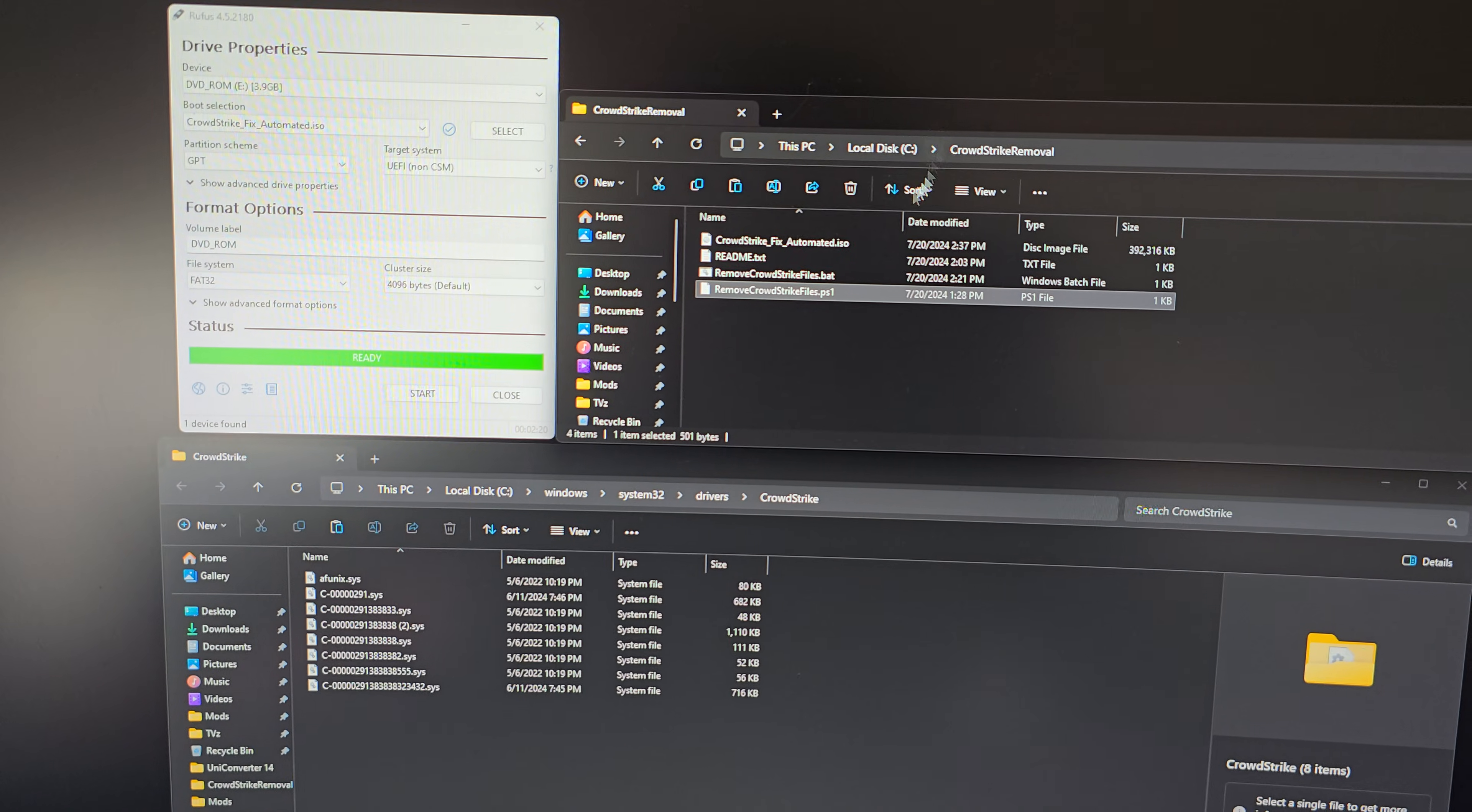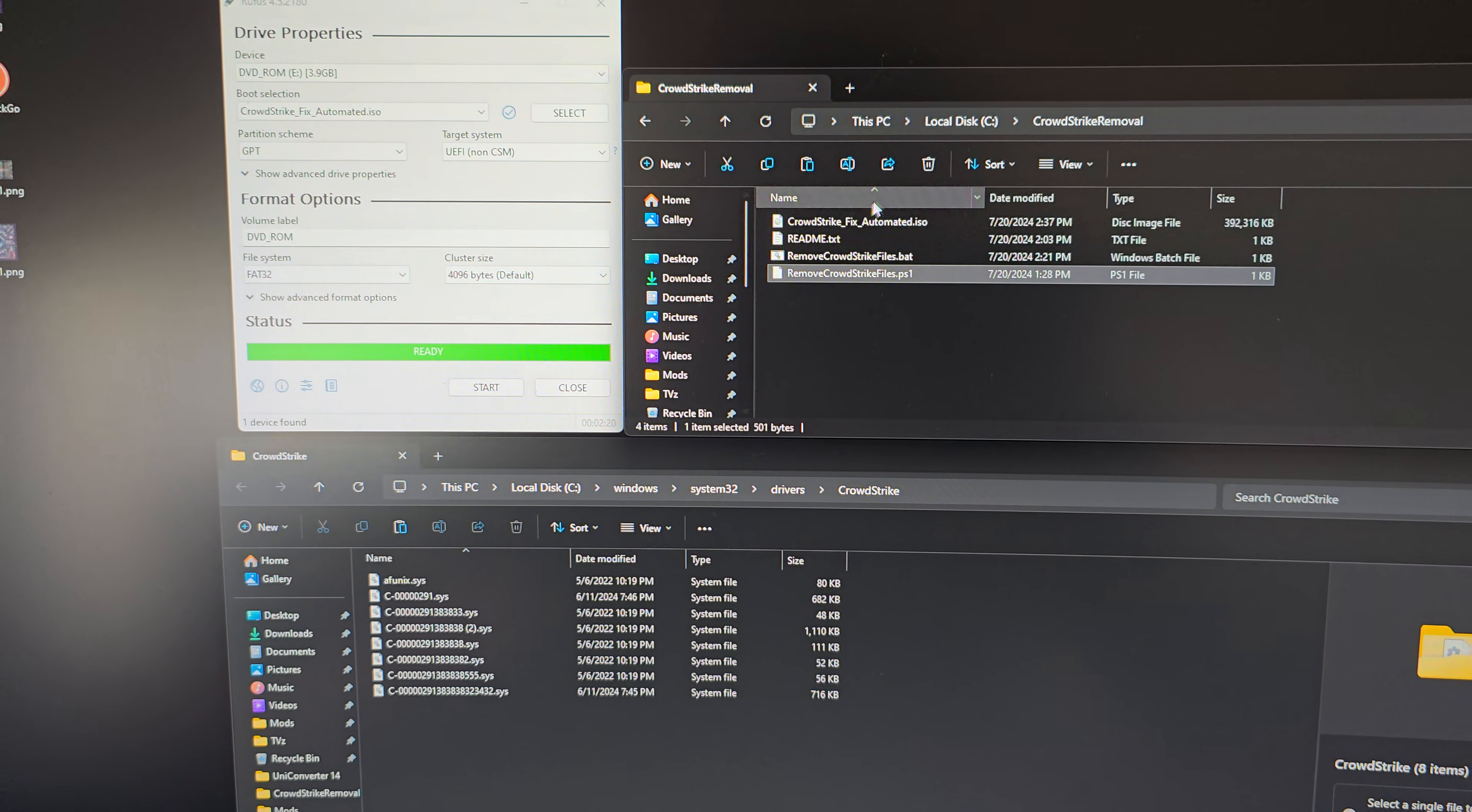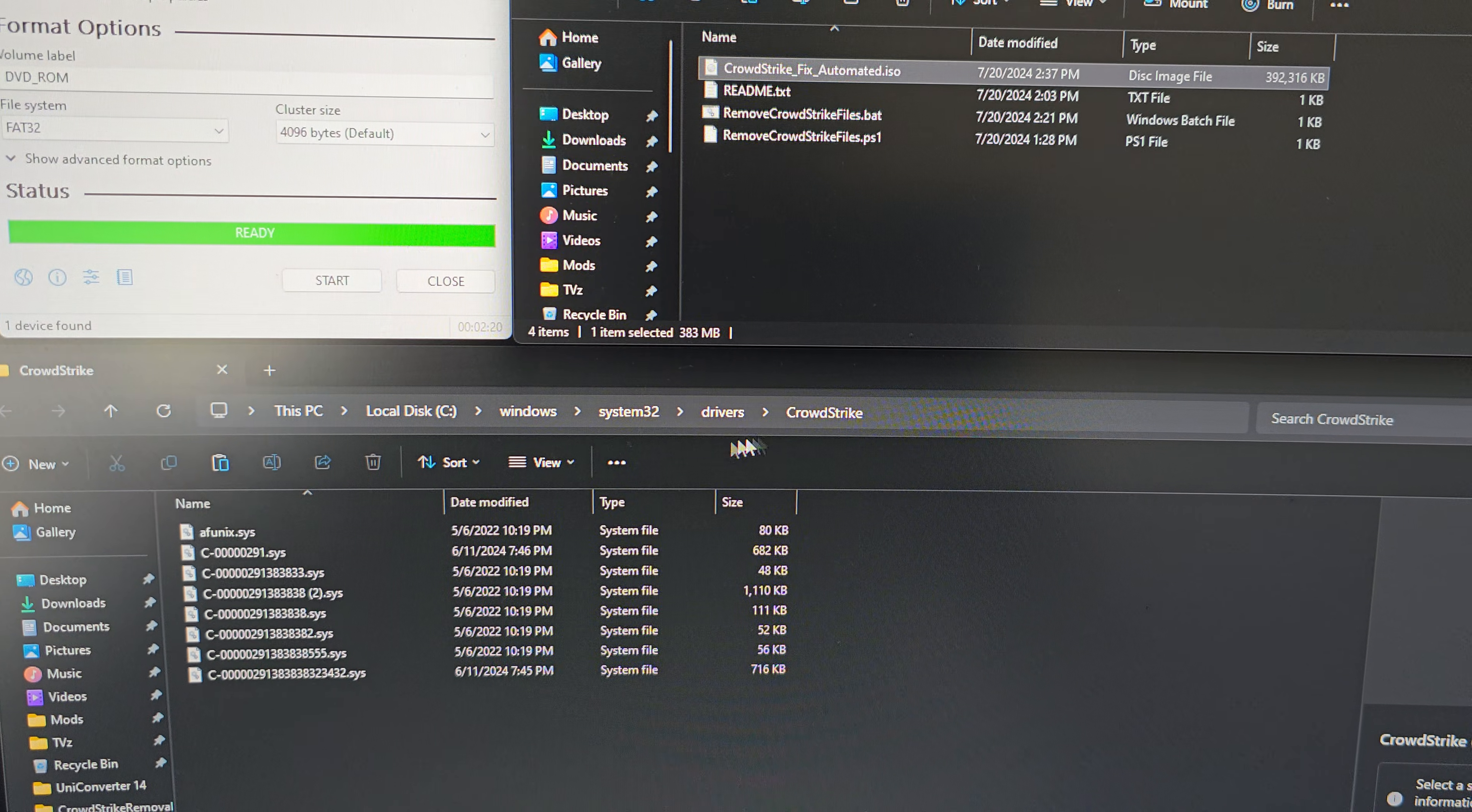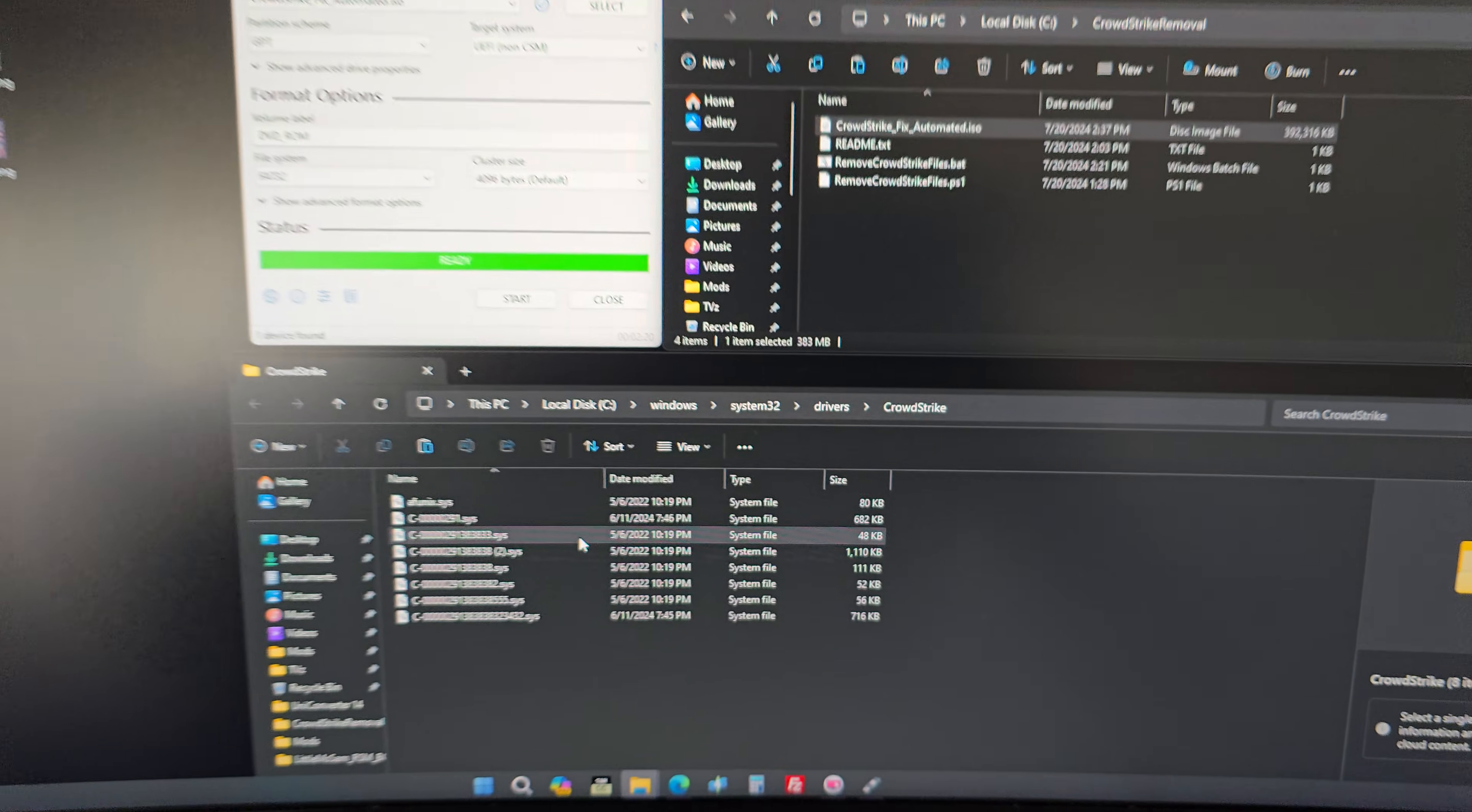With all the news in the world about CrowdStrike, I created an automated removal tool. You can boot this via Rufus and I'll upload this here. For example, here are the files, and we'll just give an example of the CrowdStrike file that needs to be removed.